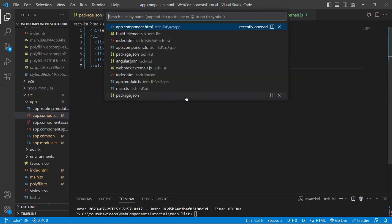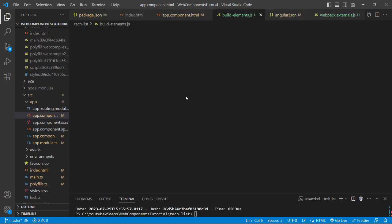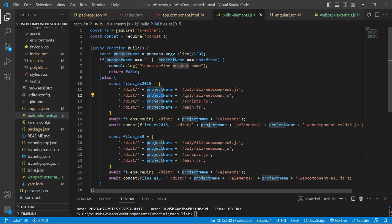Let's proceed with creating a single bundle of the generated files. I have created a custom file called build-elements.js and to save time, I have written the code already.